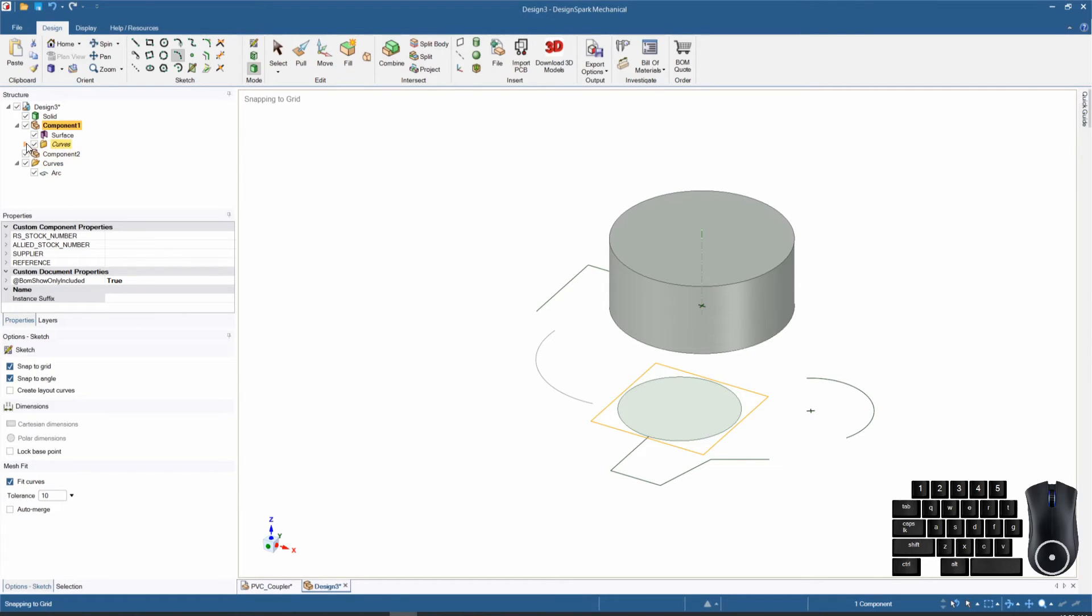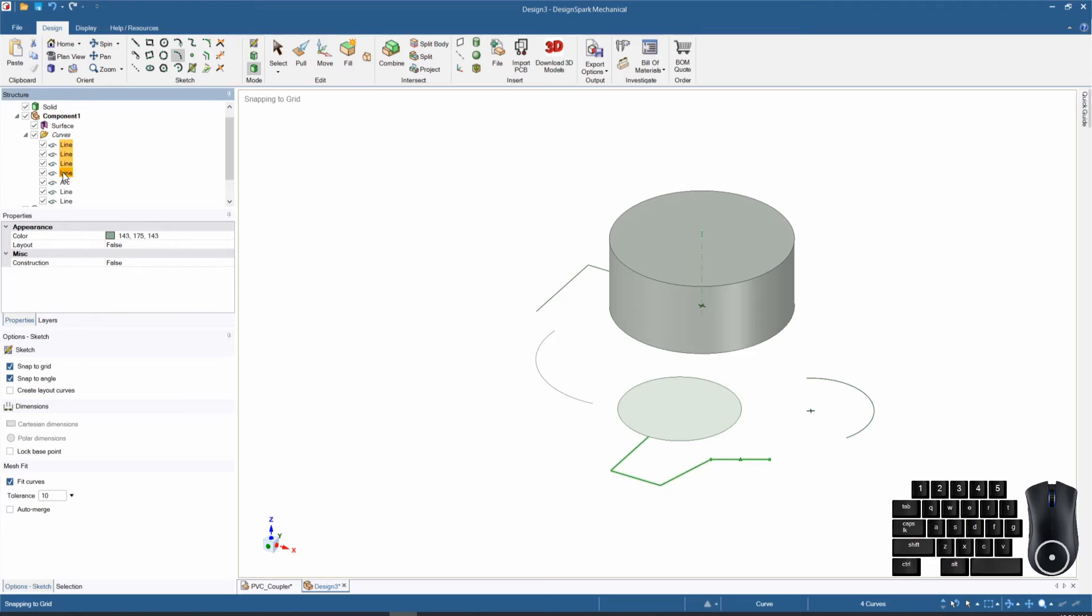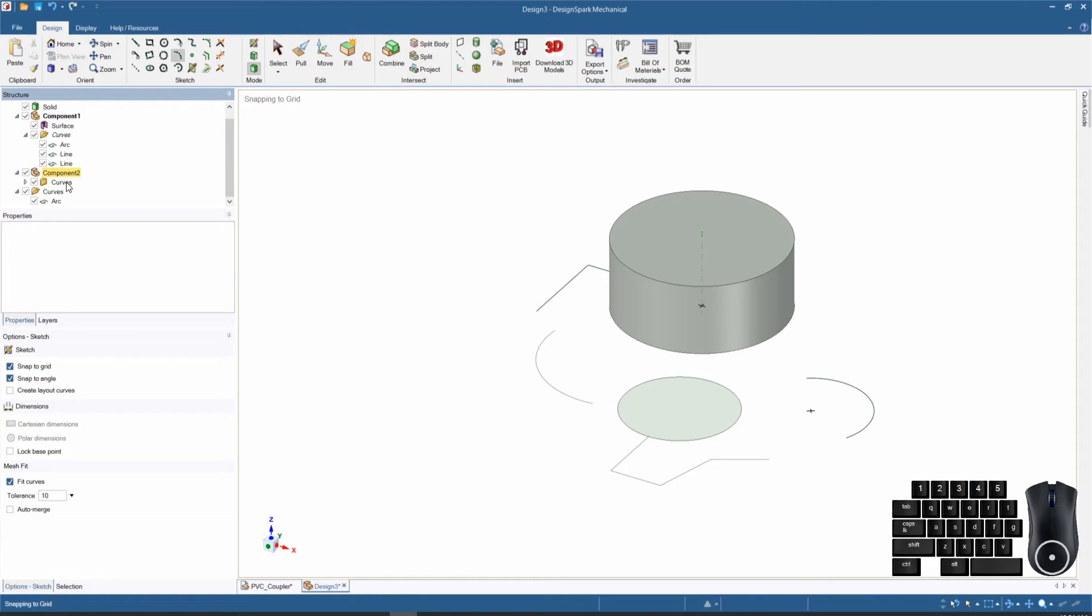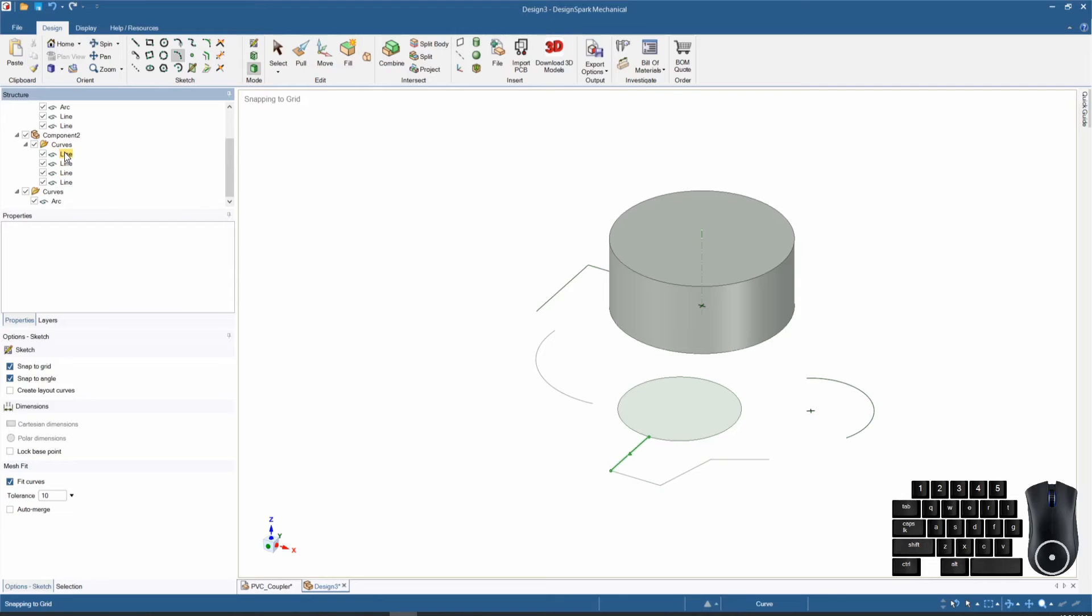Remember, if we expand items we can move items from one component to another by simply selecting, clicking, dragging, and letting them go. That moved all of those lines into our new component.